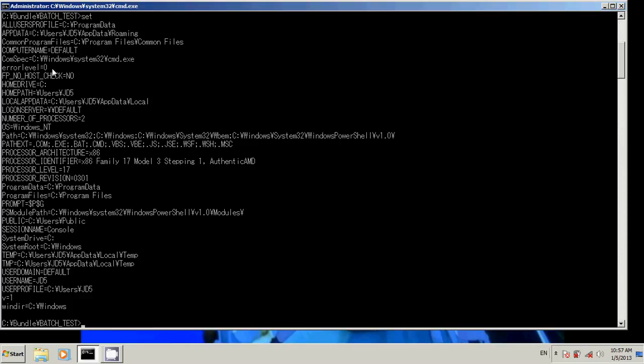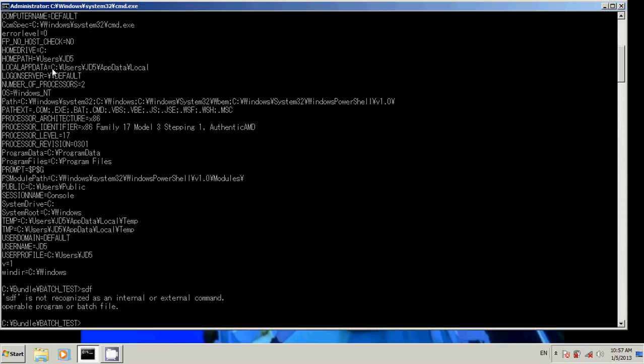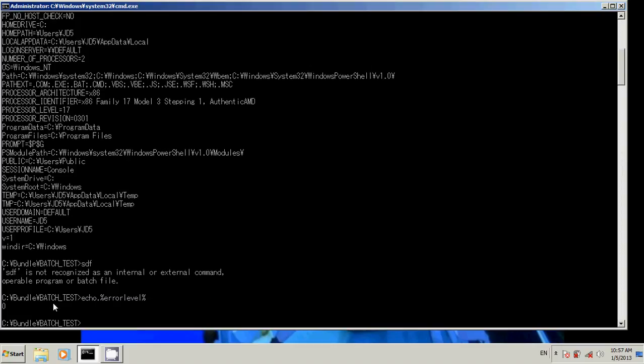So error level is still working. It still contains whatever value it contains. But when we echo out error level, all we see is our local variable. Now see, in our previous example, this would set error level to 909, but it's still set to 0.